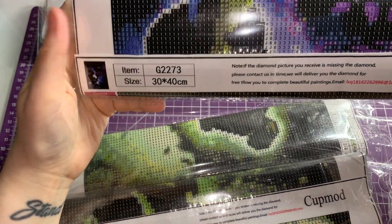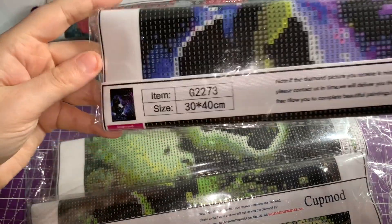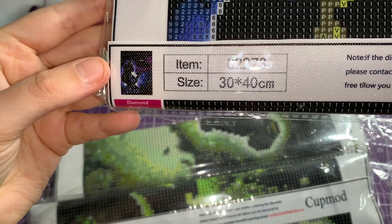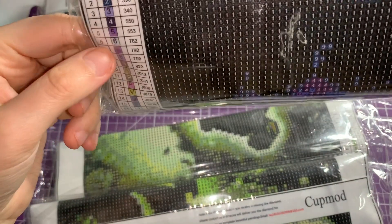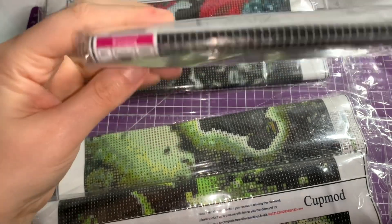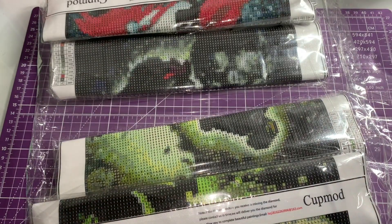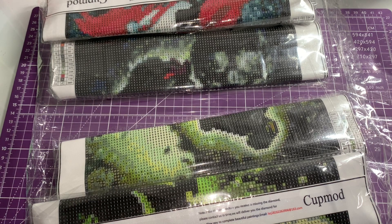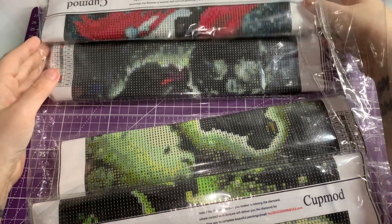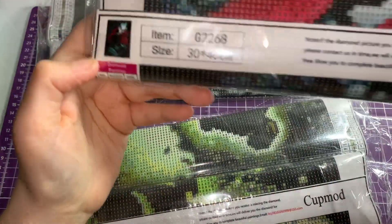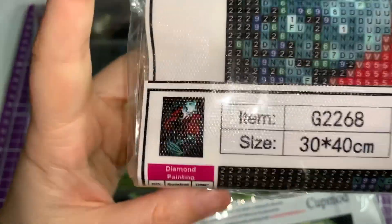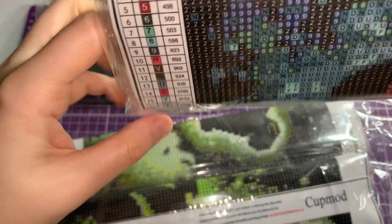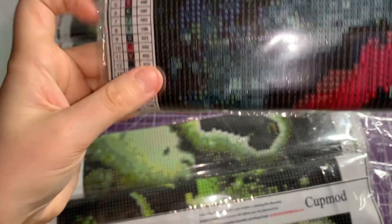So what we plan for these is to do them all and then frame every single one of them and make a massive wall of them. This one's Alice in Wonderland. These are all 30 by 40 by the way guys, and this is 16 colors. These are all round drills as well.